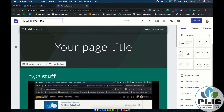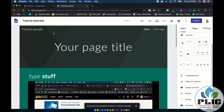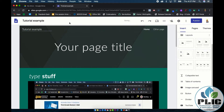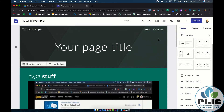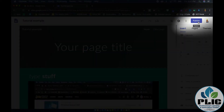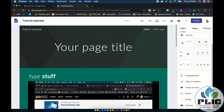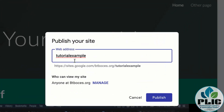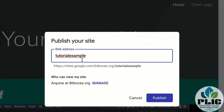I can of course edit it to make it look more proper. That's important because when you go to publish your page by hitting the publish button in the top right-hand corner, it's going to use that as the web address.